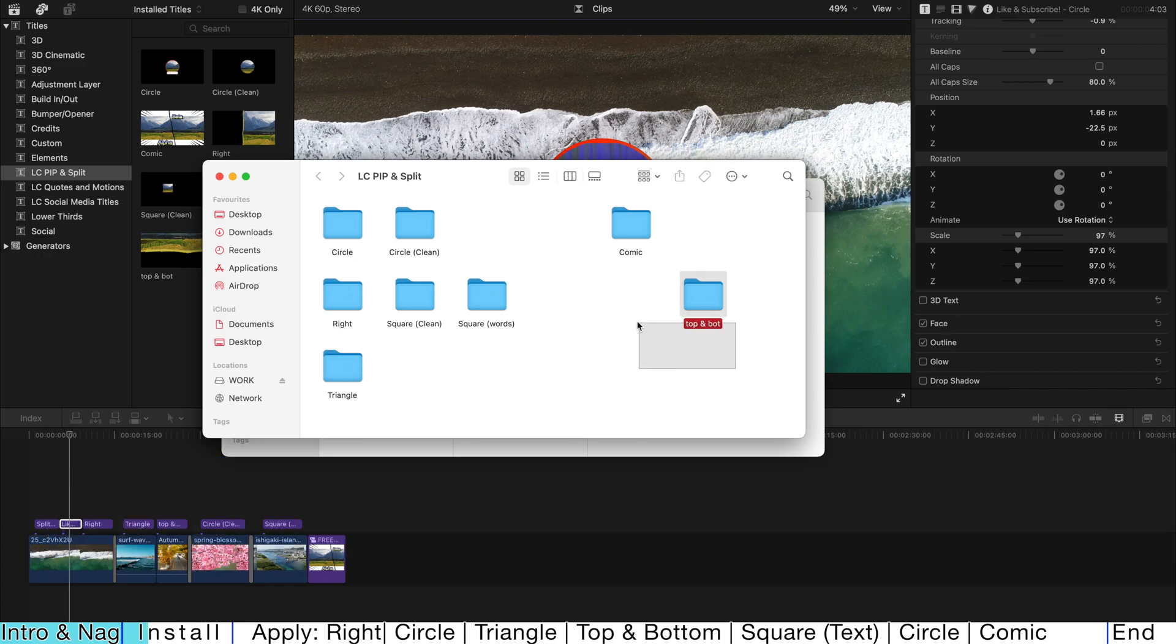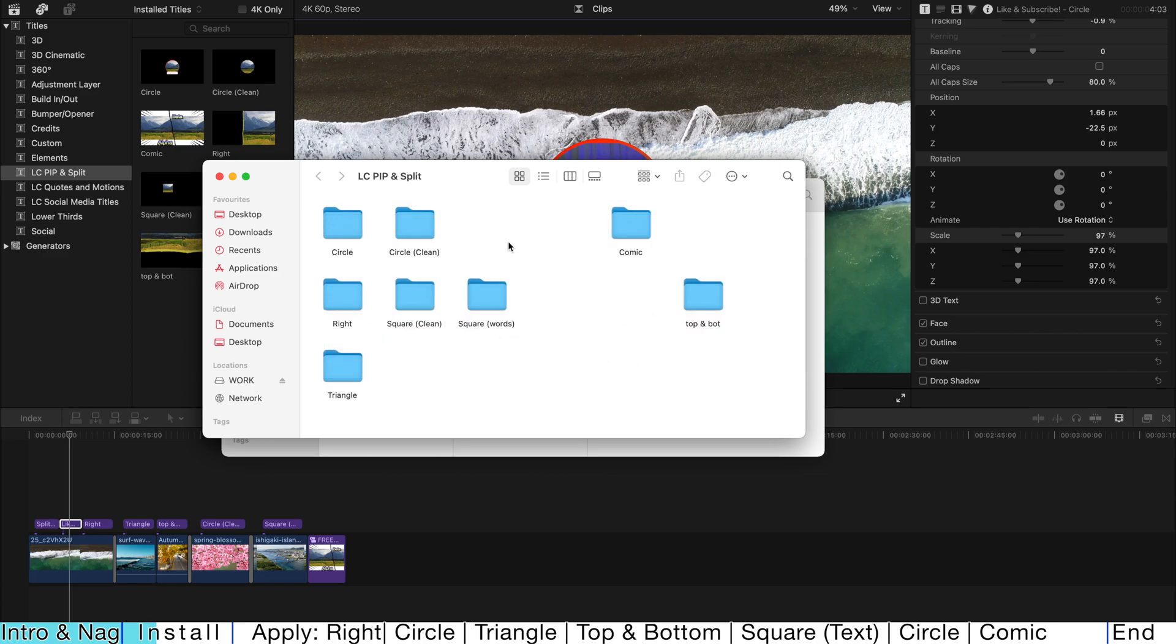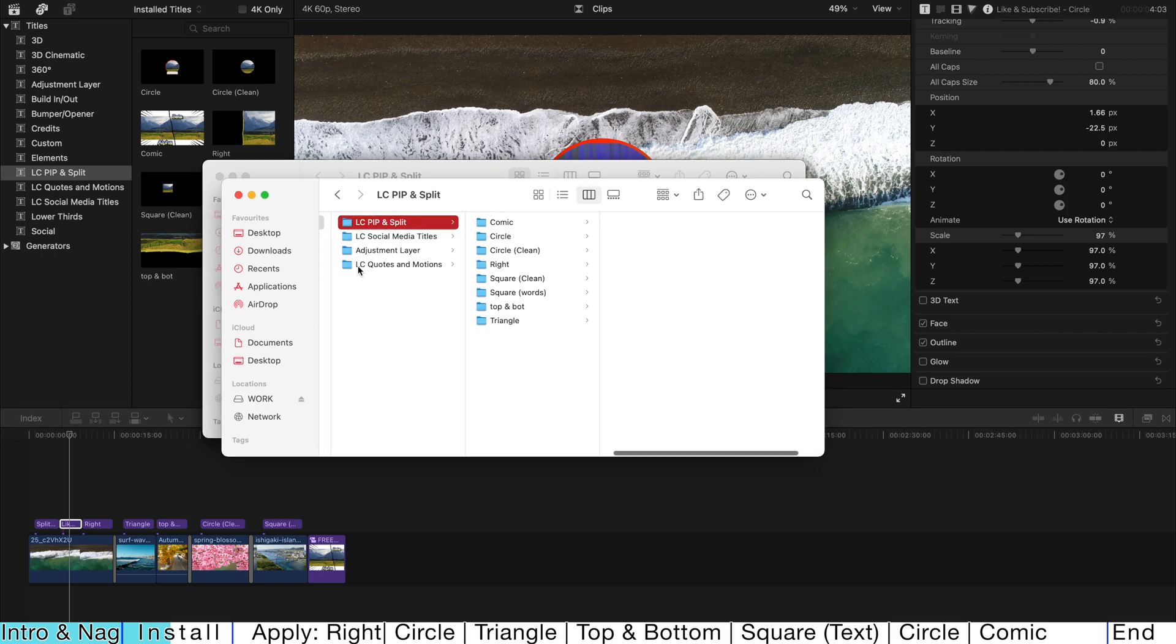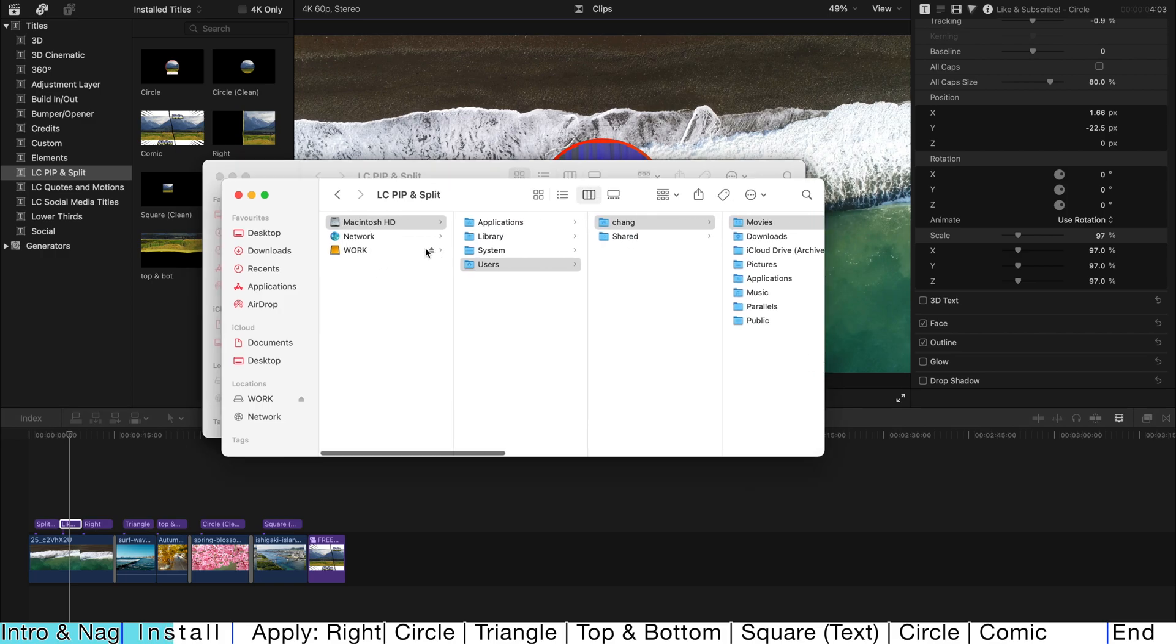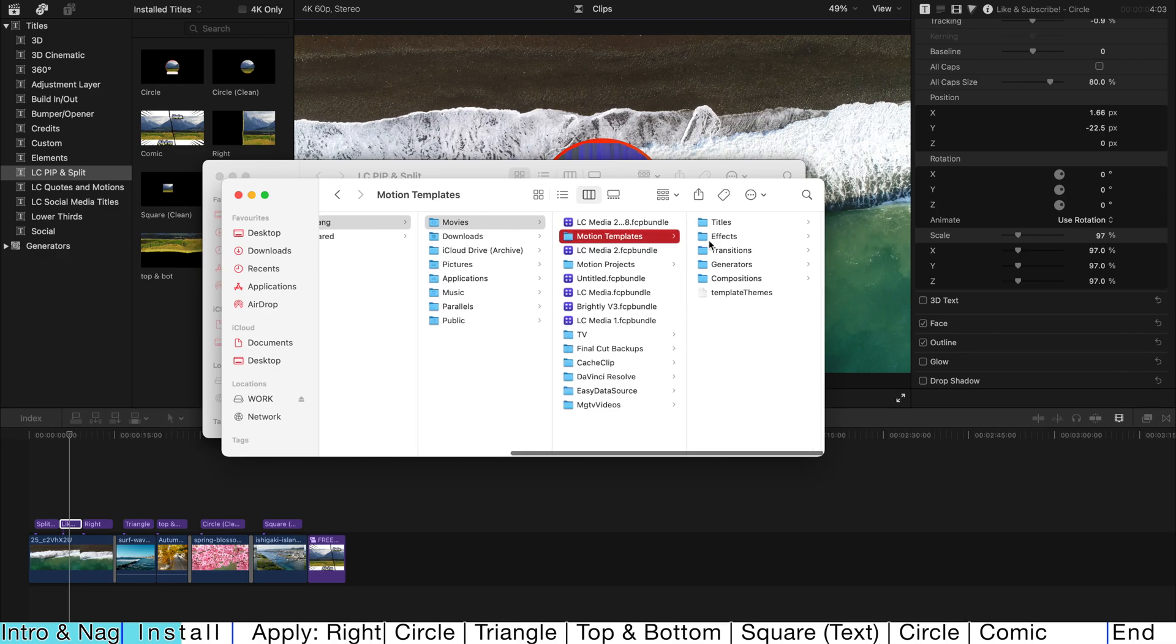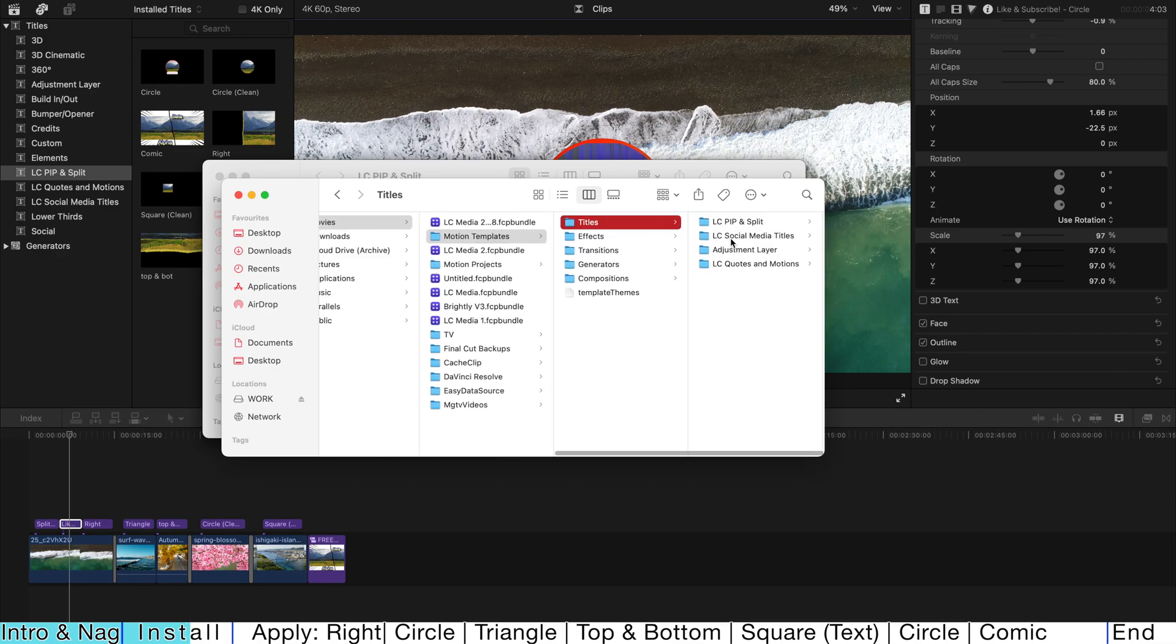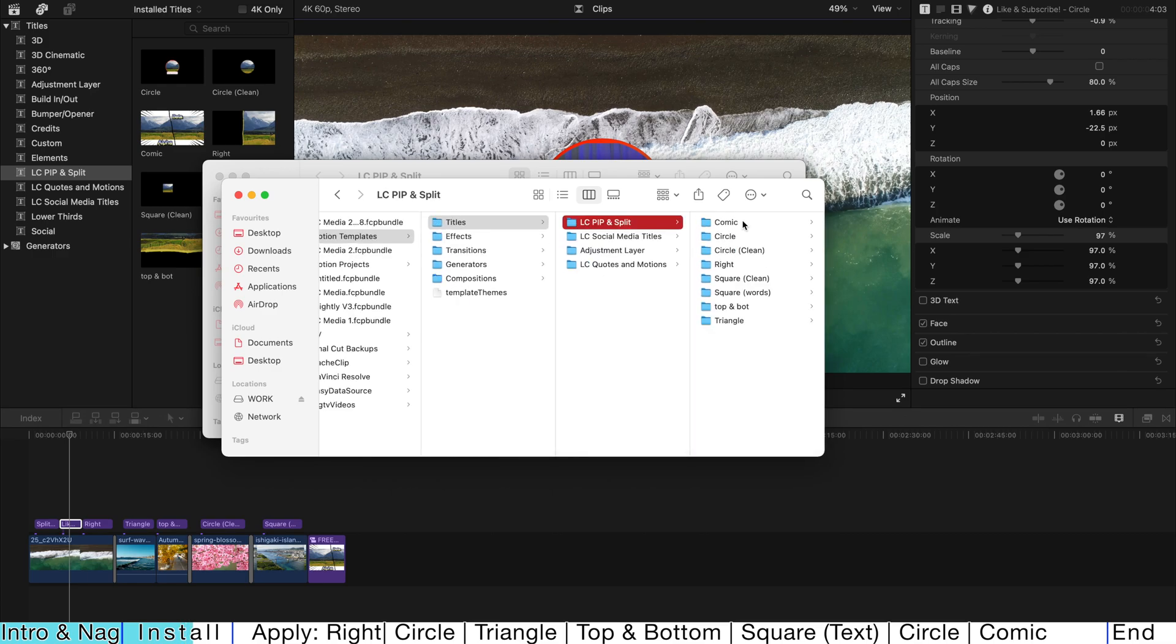Once you open the folder, it's having 8 subfolders and all these are actually the title plugin. Just copy the entire folder and paste it under Home, Movies, Motion Templates and then find Titles and put it over here.